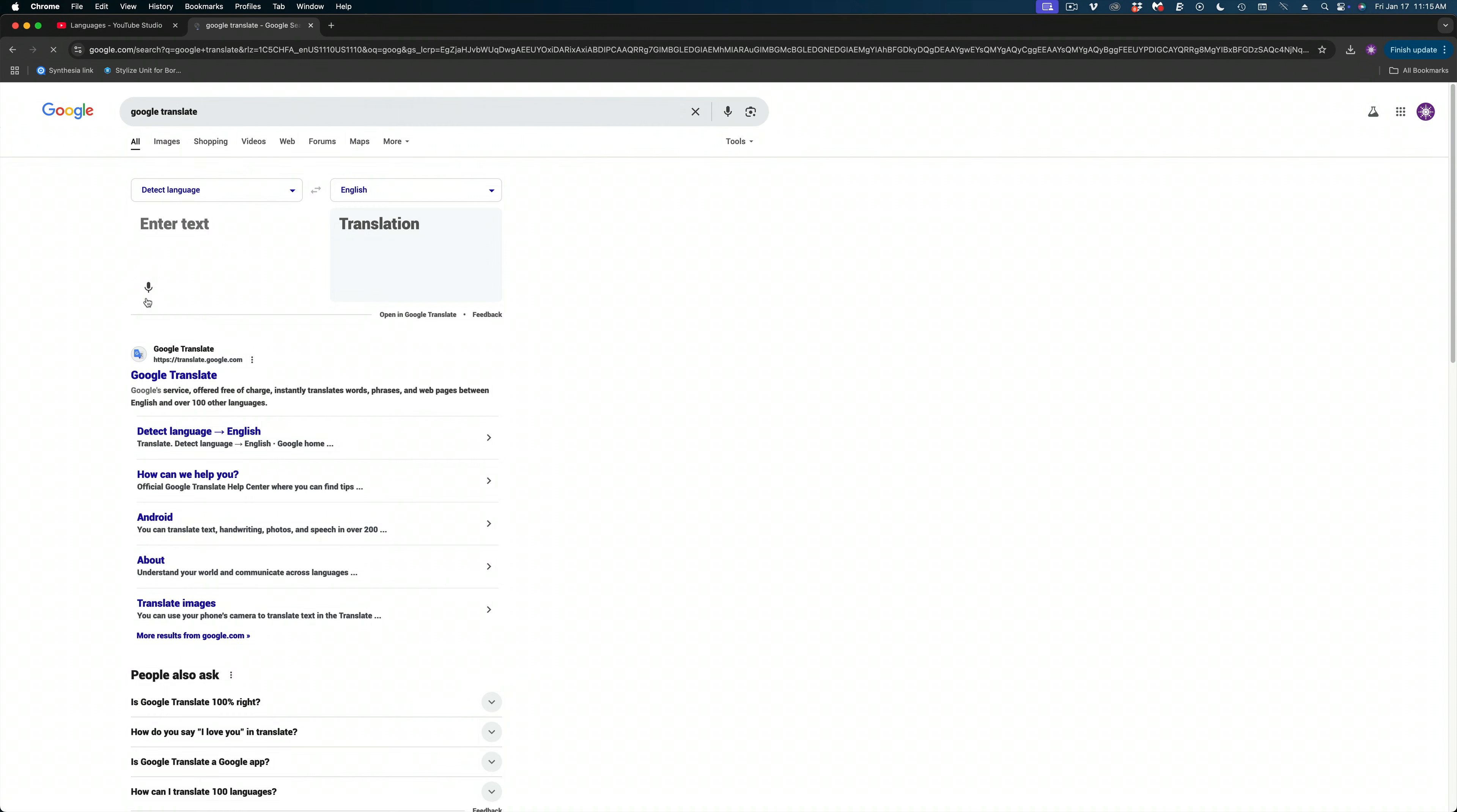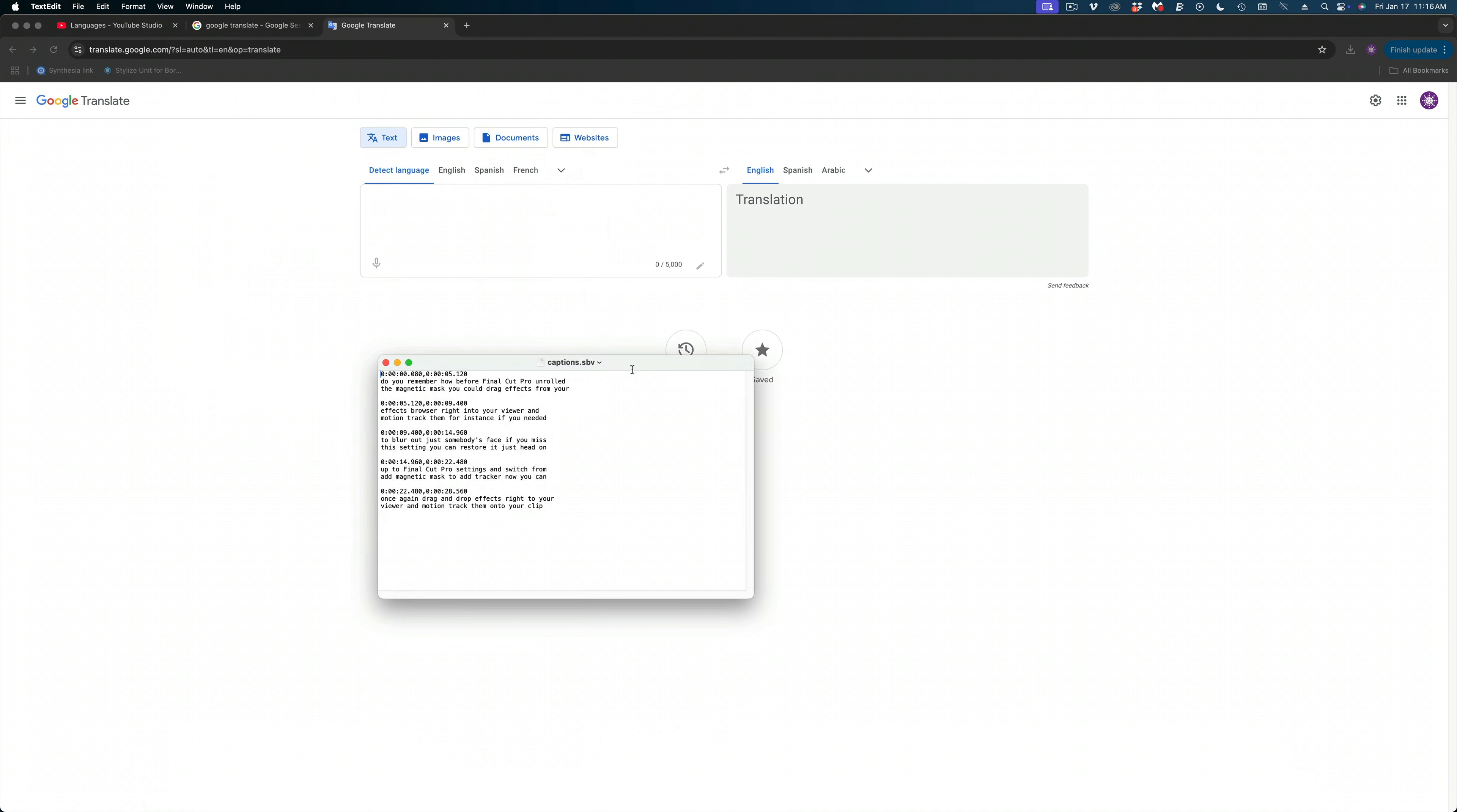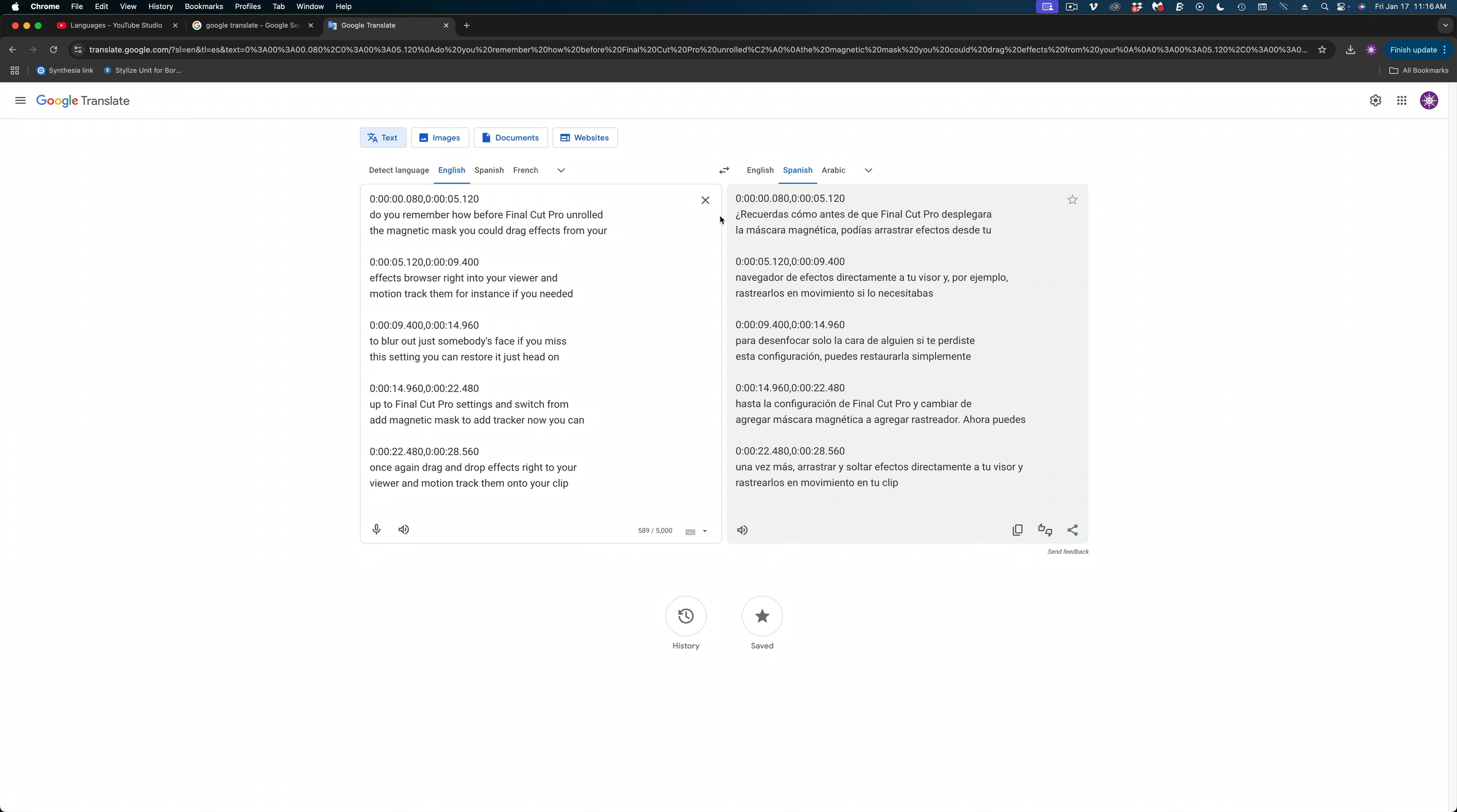And I wouldn't use this little window here. I would actually click where it says Google Translate. It gives you 5,000 characters. And I'm just going to copy all this text and paste it in this field. And I'm going to translate to Spanish.